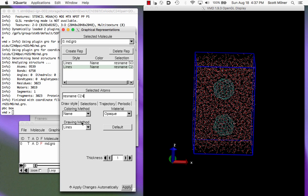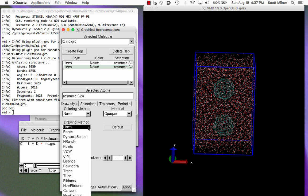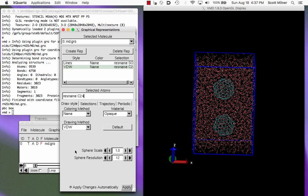And then I can create another representation in which I say res name C24. And now they come back again and you might say, what's the point? And the point is because I can draw those atoms in a different way by changing the drawing method here to van der Waals spheres. And you can change the size of the sphere and so on, and indeed the color and other things to highlight those molecules that you want to see and make the ones that you don't want to see disappear.